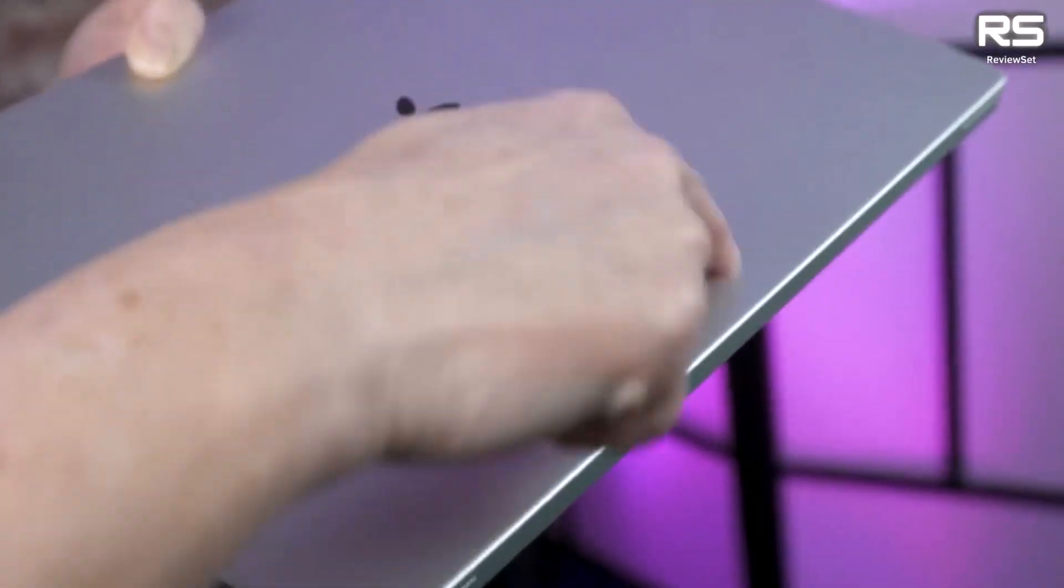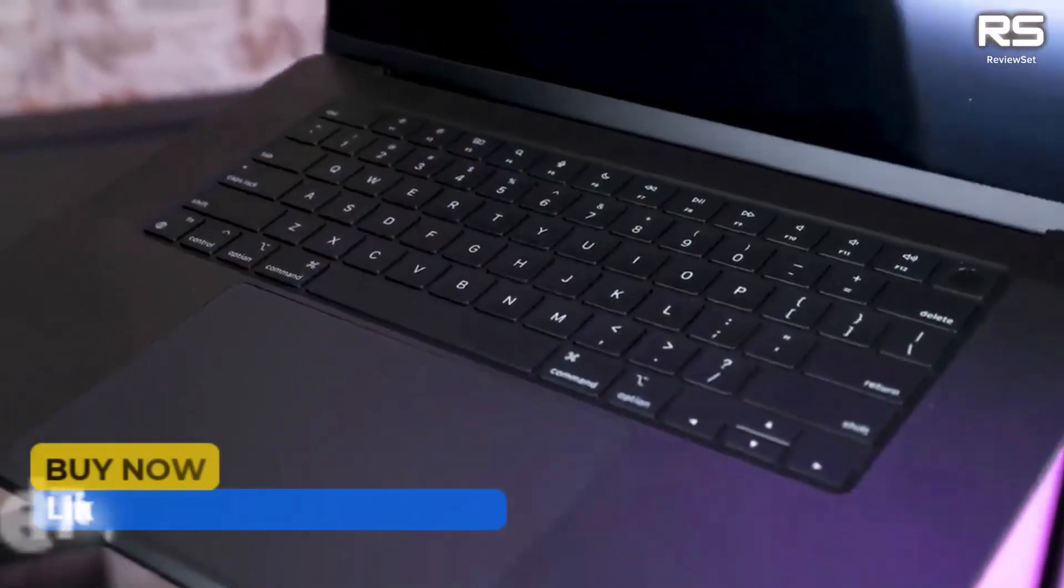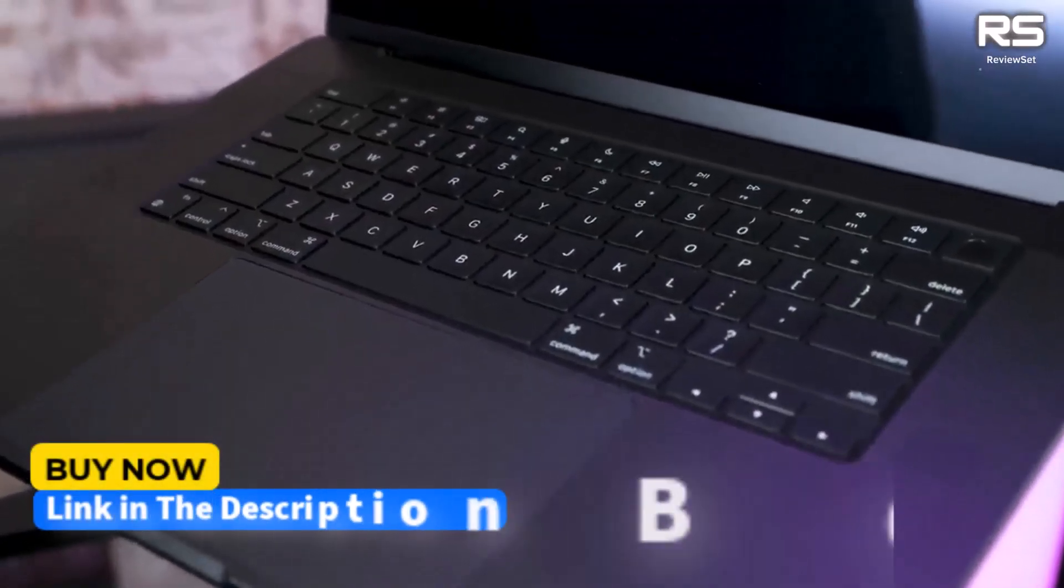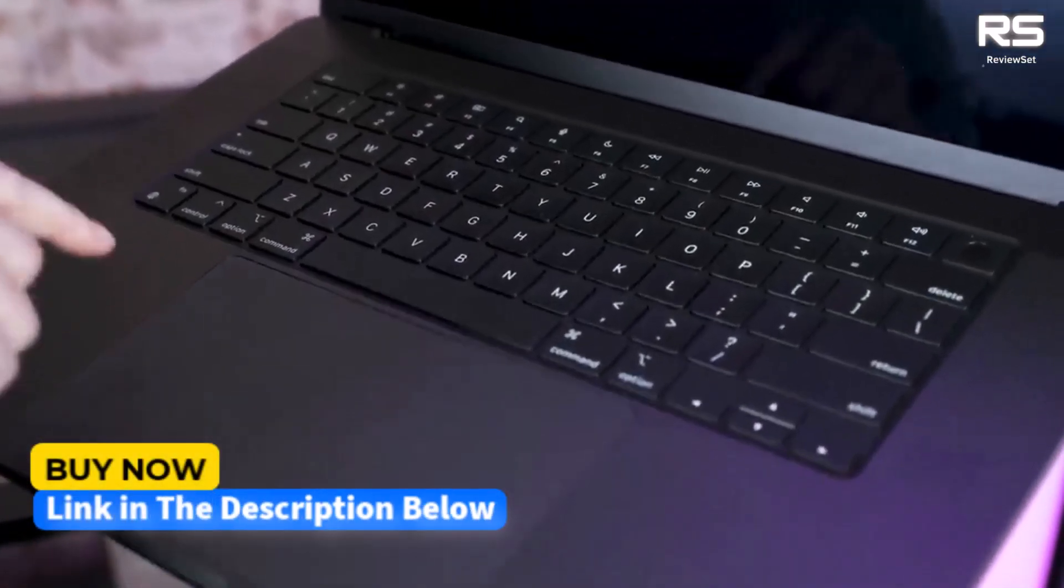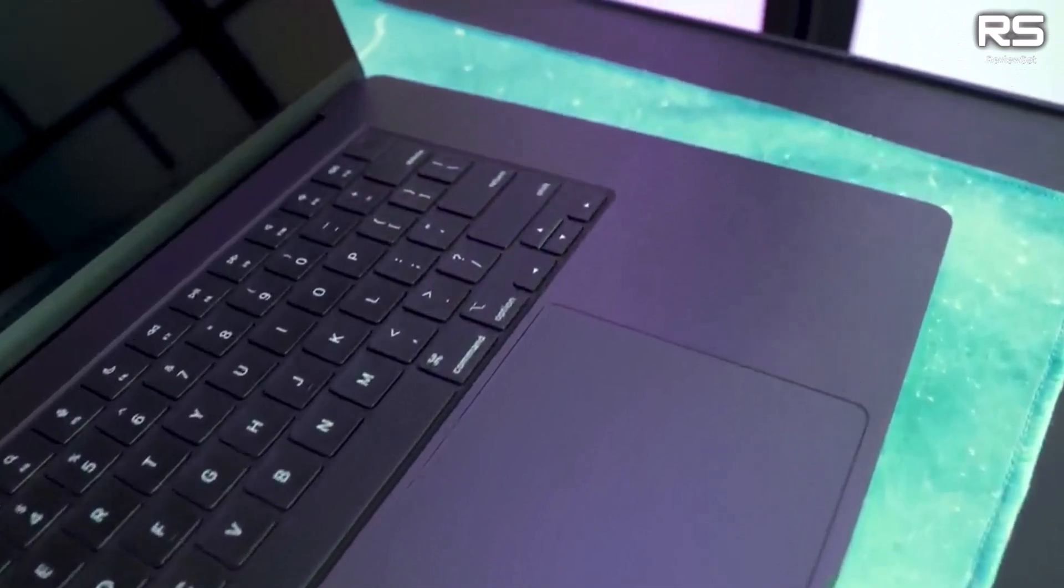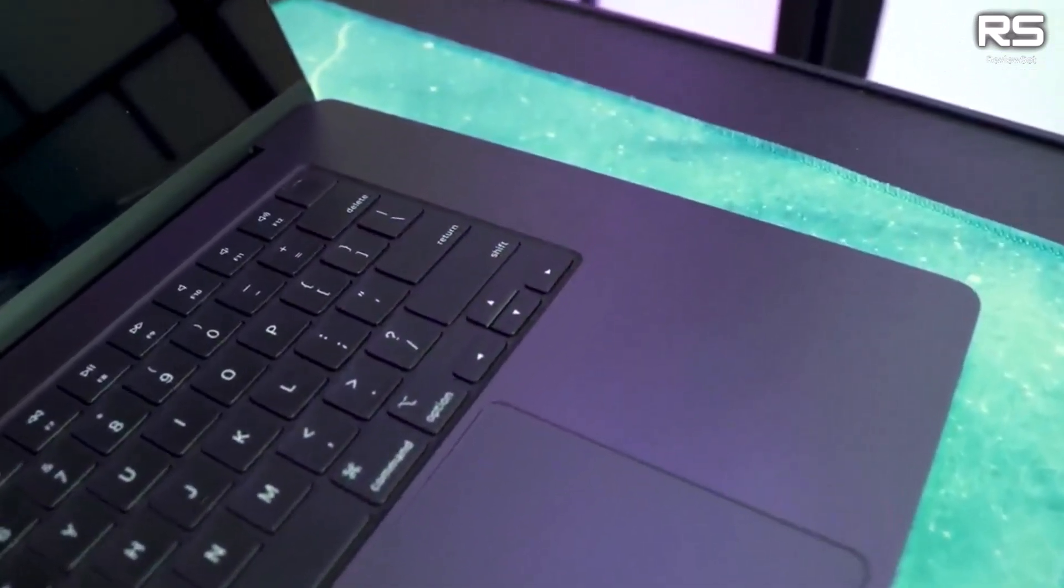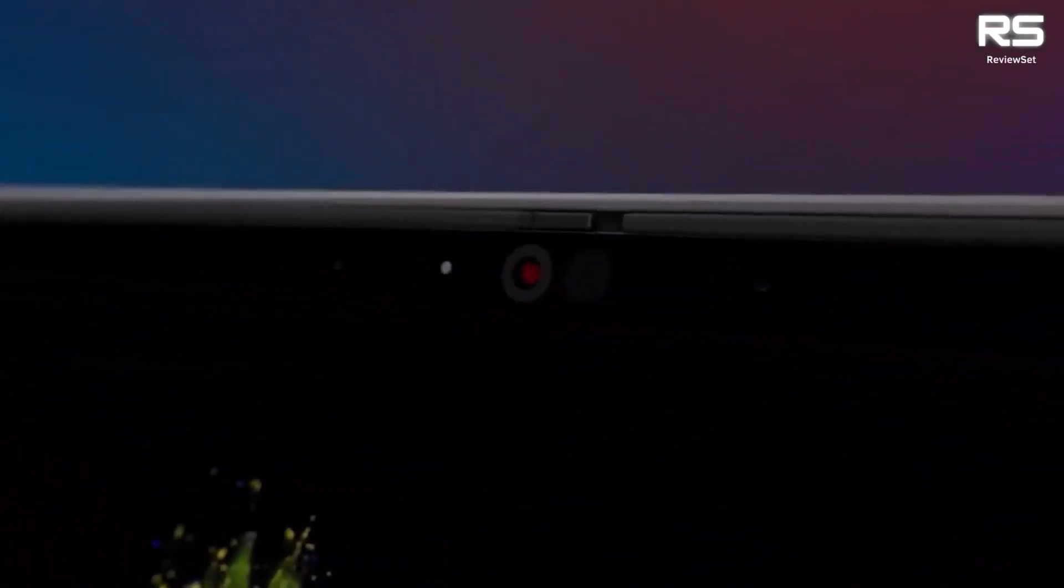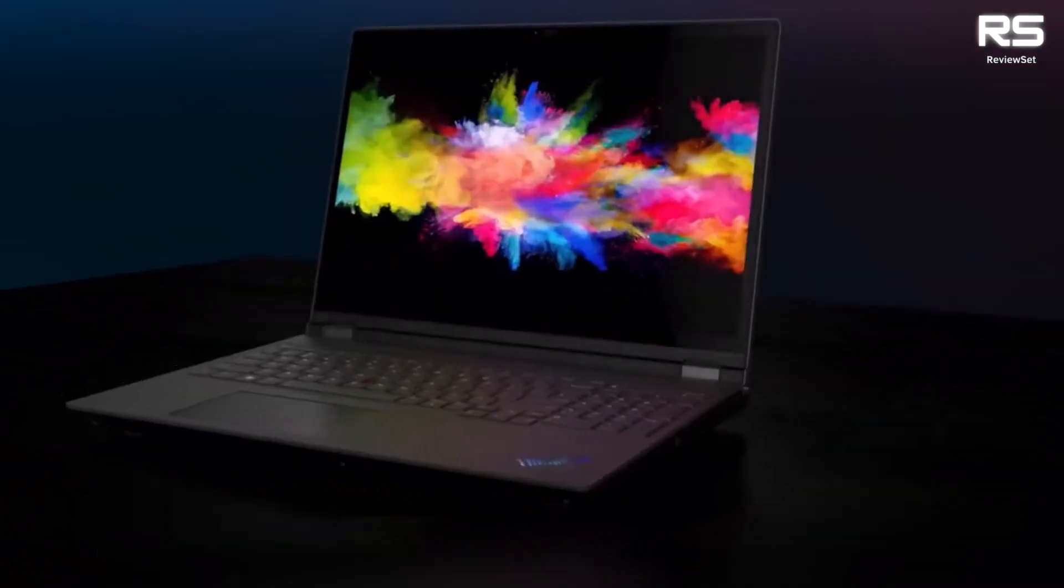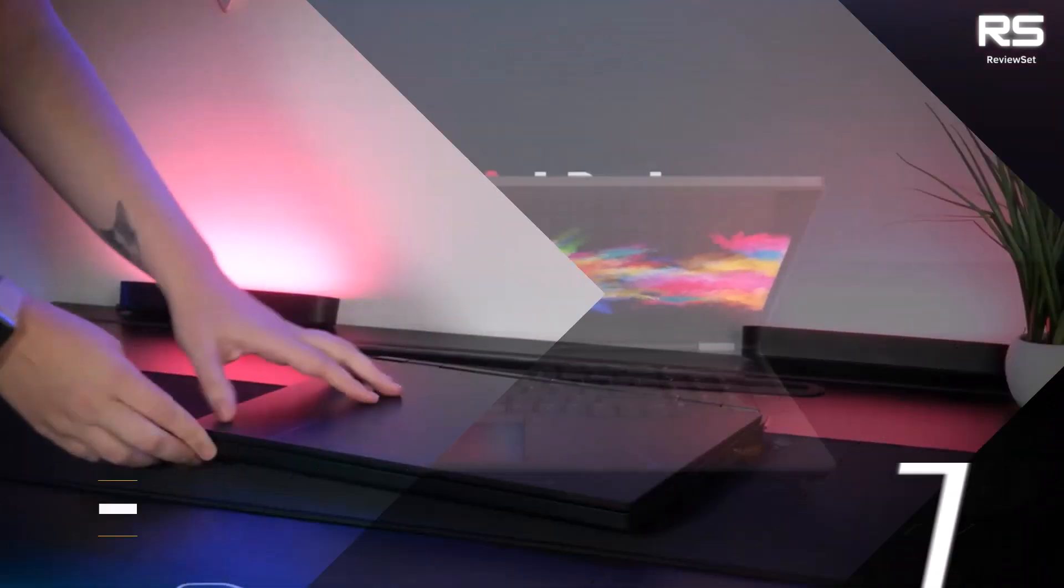we'll show you the best laptop for dominating the market. We'll dissect power, precision, and portability to find the weapon that turns milliseconds into moolah. Give a thumbs up or down and make a comment about which one is best for you. Okay, let's get started.